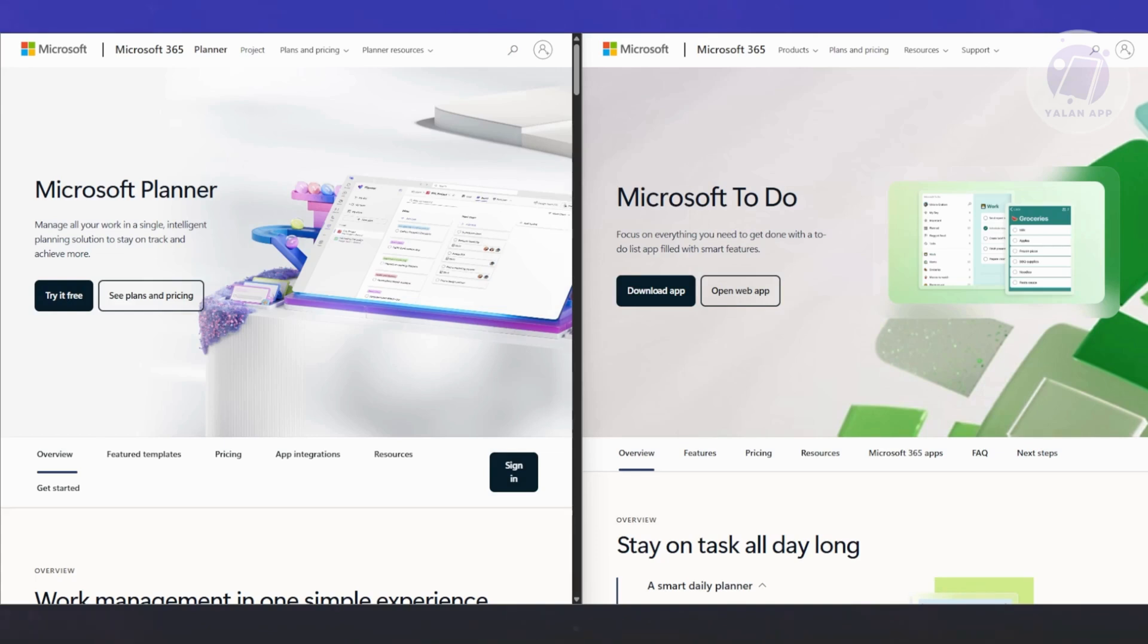If you're working with a team, especially in a professional or business setting, you're going to want Microsoft Planner. It gives you the structure and transparency you need to manage collective work, see who's doing what, and make sure deadlines don't slip through the cracks.